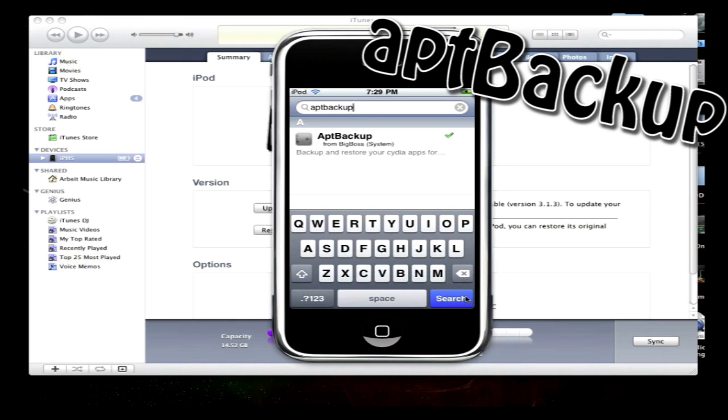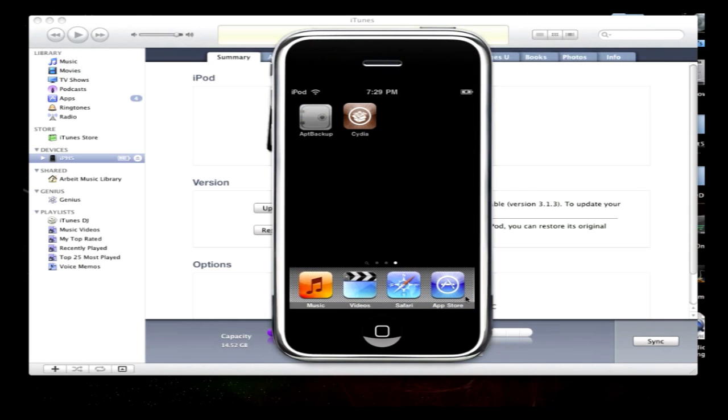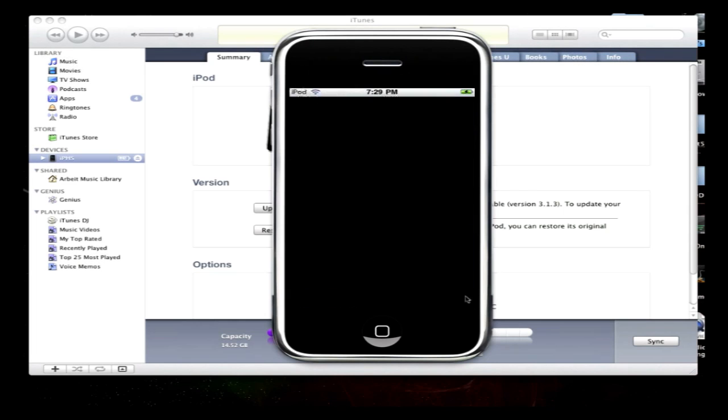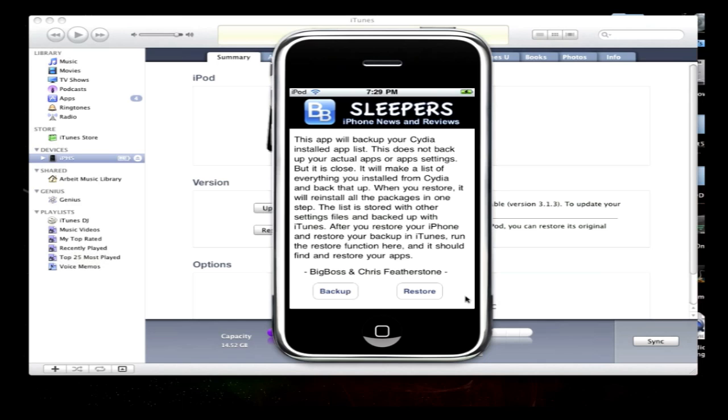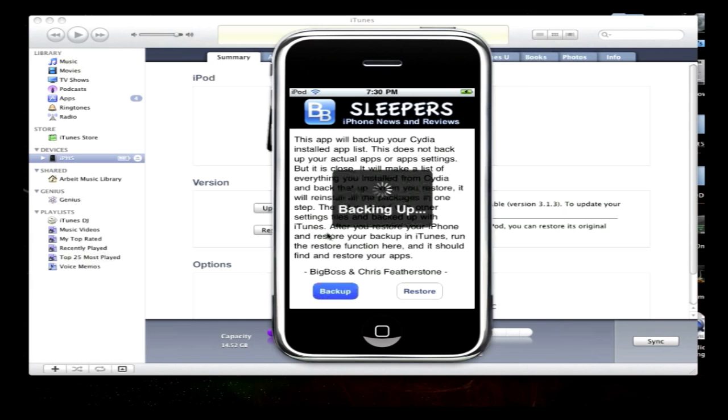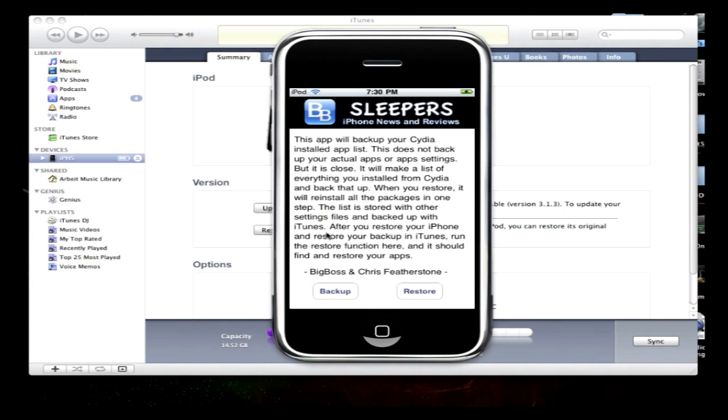Once you have it all downloaded and installed, it will be on your home screen and you'll open it up. You'll get a brief description of how it works and stuff like that. You'll just click backup. It will back up all your applications, and then you can sync in iTunes and it will back it up onto the iTunes backup.